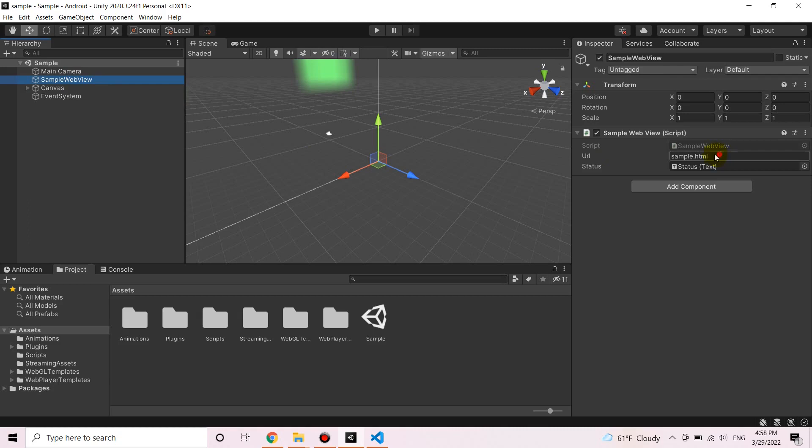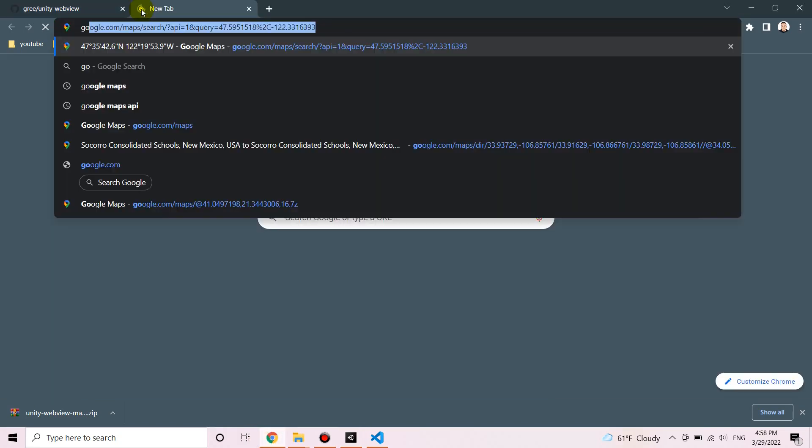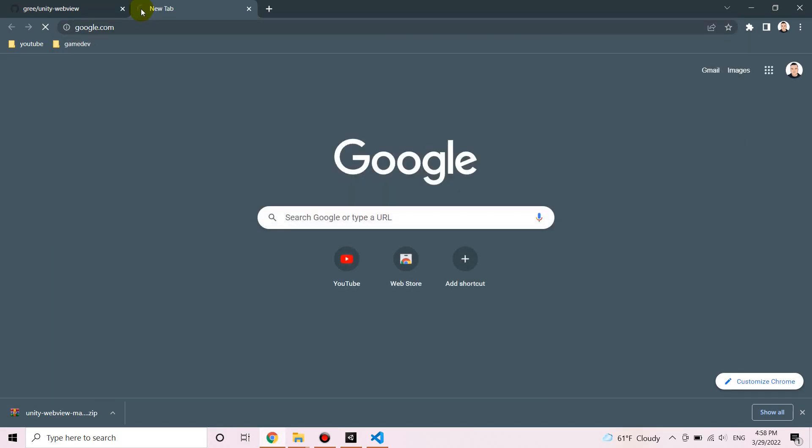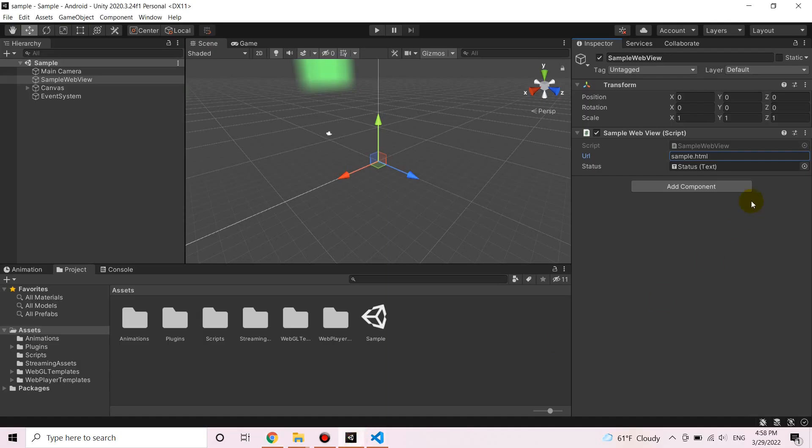Here is the field that we can use to change the loaded script through the inspector. The site can be stored here locally, but we can also use external links and we can load external websites inside our Android app or game. But we've got to make sure that we choose a website with an SSL certificate. Otherwise, it won't work.